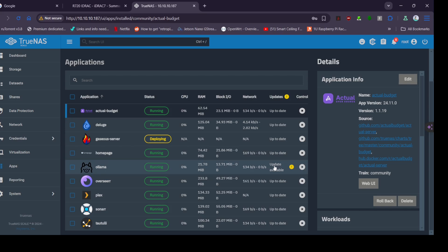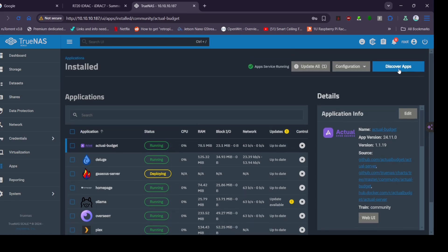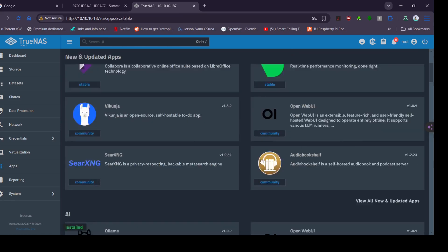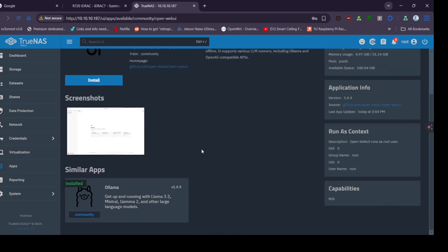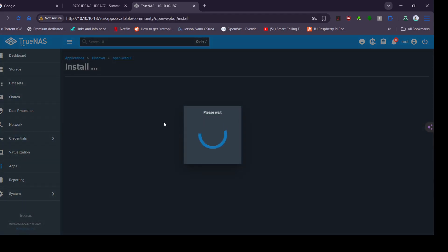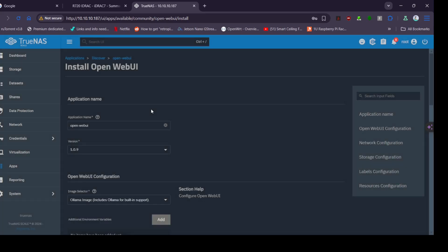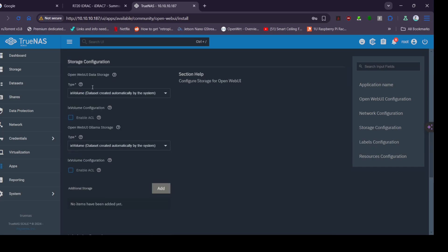Ollama is running, you can't actually do much here. You can access the API, but now we're going to install Open Web UI from the TrueNAS Charts repository. You've got to make sure you have the TrueNAS Charts repository added here.